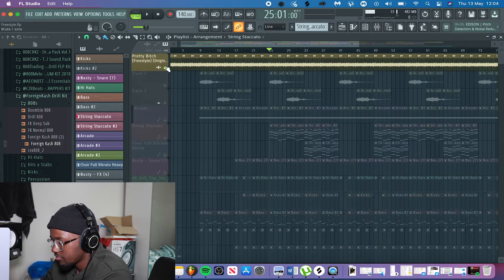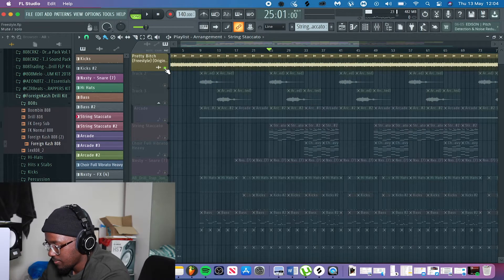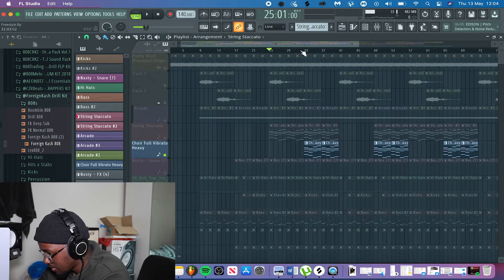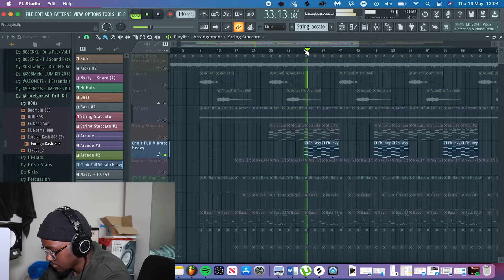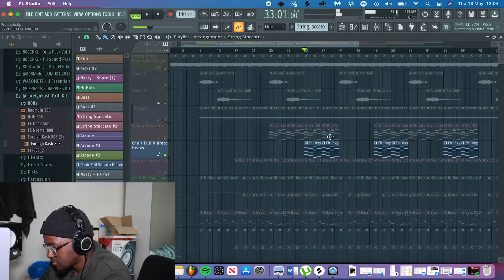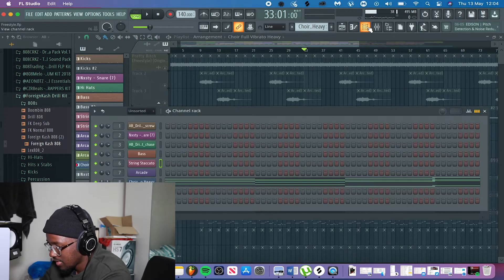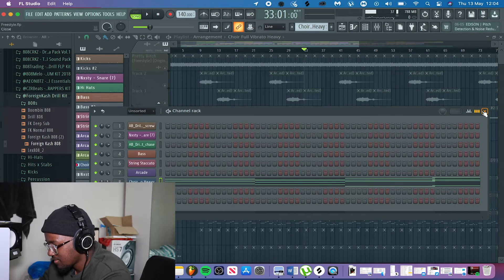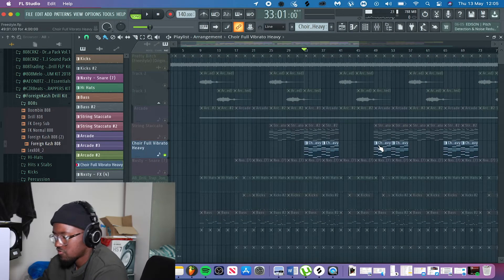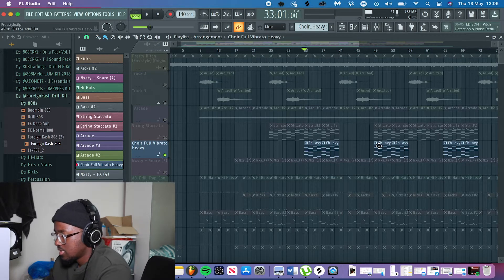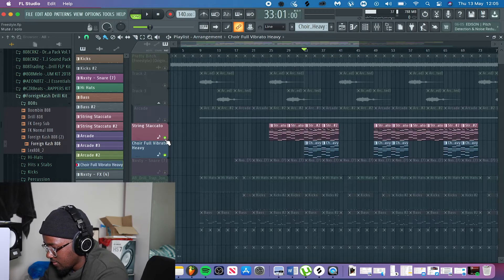I added the same chord progression but had a choir singing it. I got the choir from Omnisphere — I really liked how it sounded. Those orchestral sounds go really well with drill beats because they give that haunting kind of feel. If you listen to everything together the beat really starts to take shape.